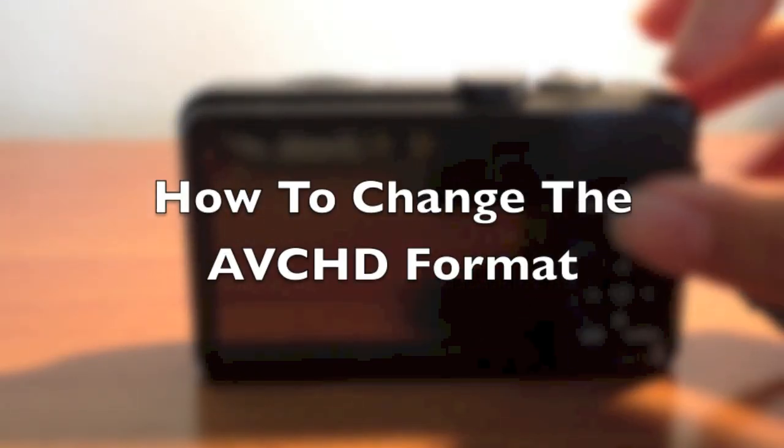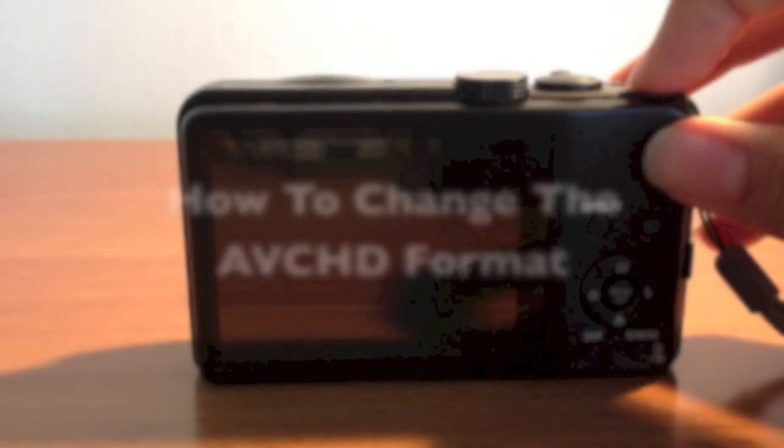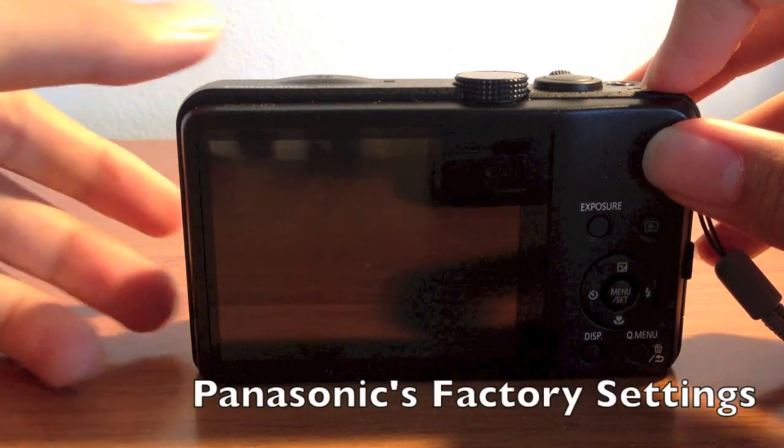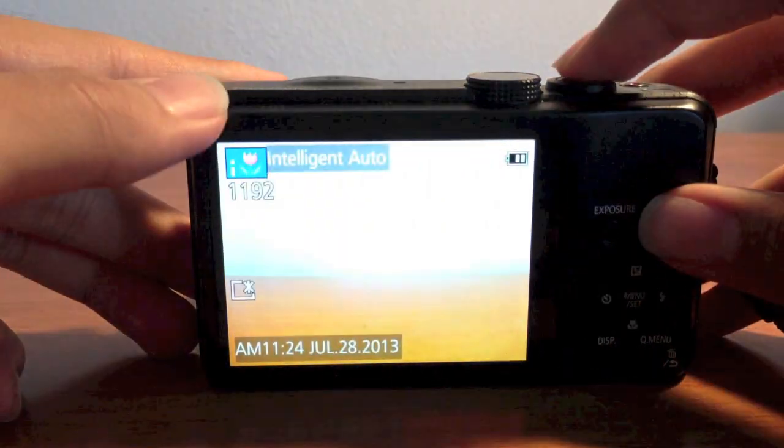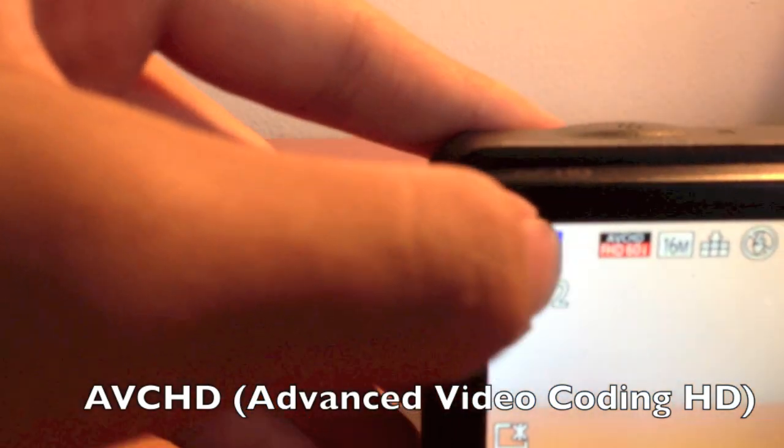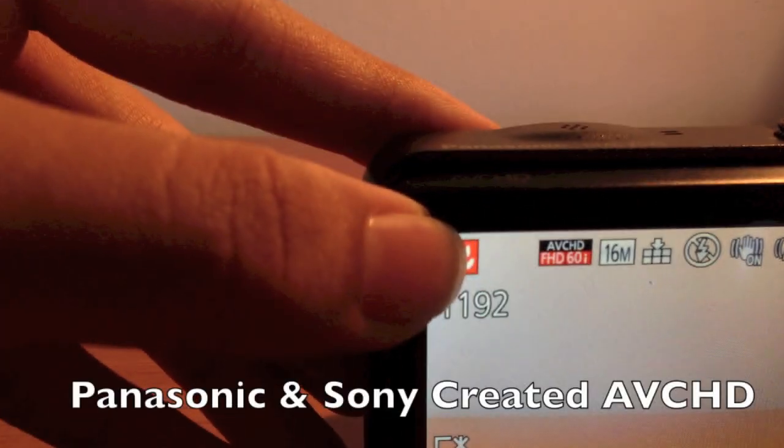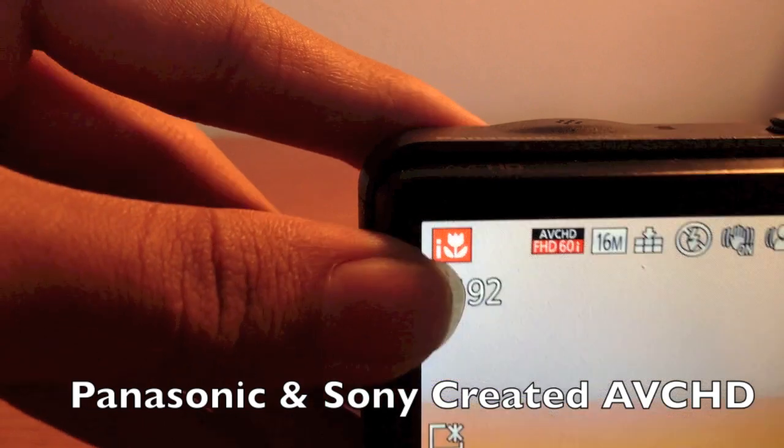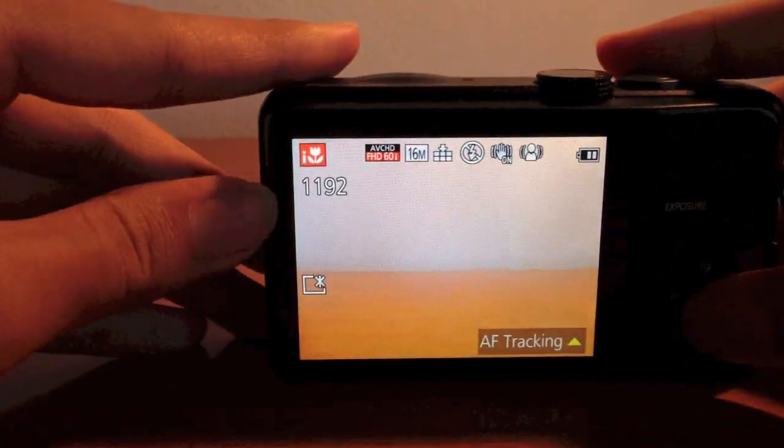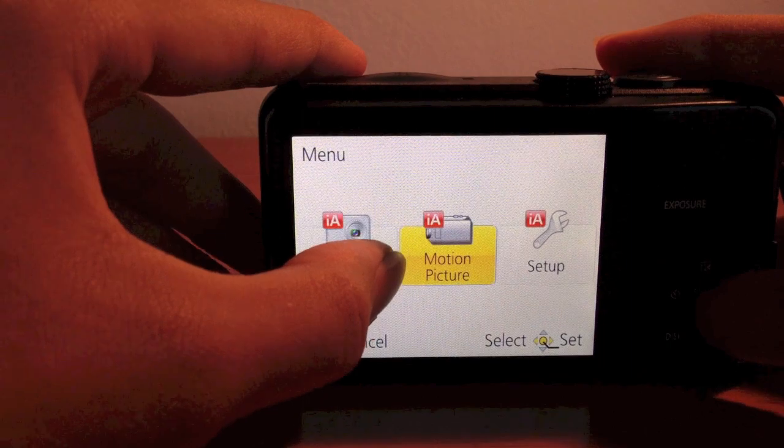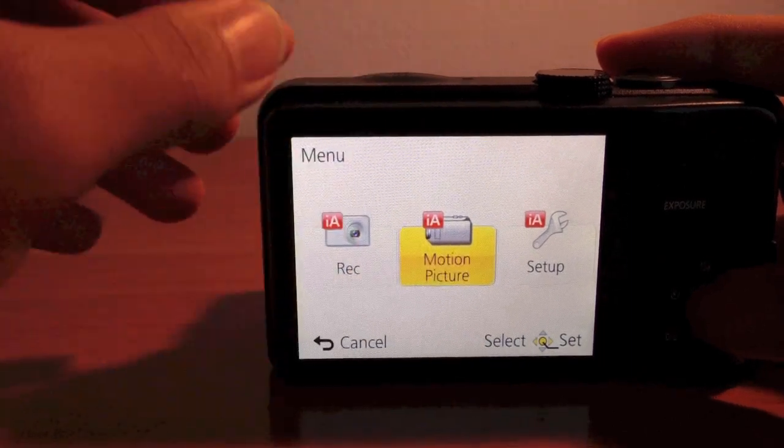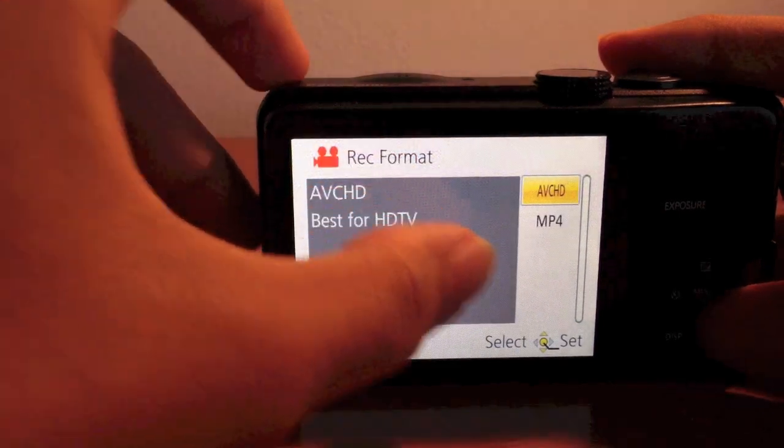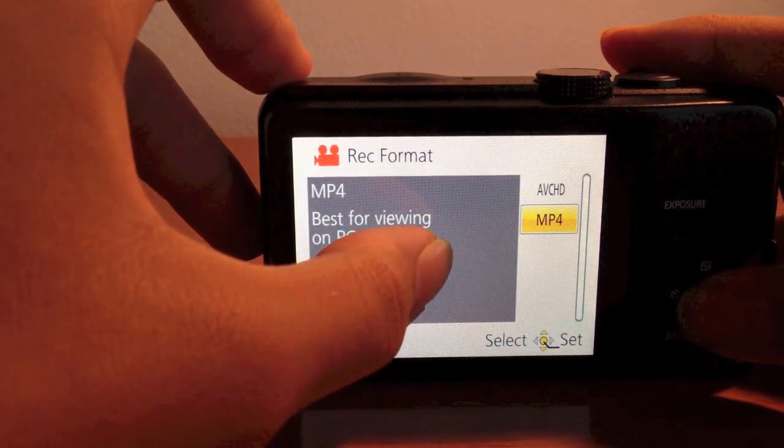The reason you're having this issue is because when you bought your camera, Panasonic preset it in the factory mode to be recorded on AVCHD. To fix this, go into menu set, motion picture - it should be on any of these dial settings - then record format, and change it to MP4.